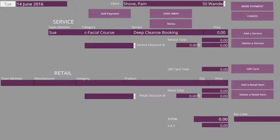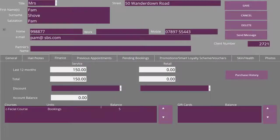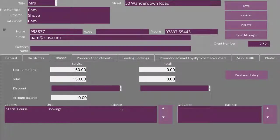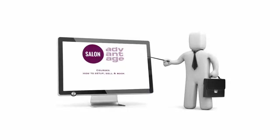We select Make Payment, return to the client details, and we'll now see that she has five bookings remaining.